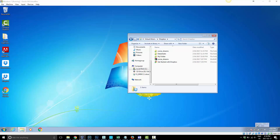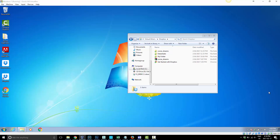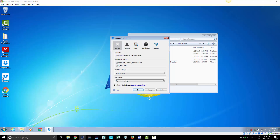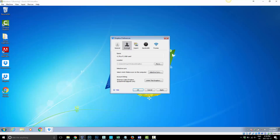Down in the corner where you have your Dropbox icon, go ahead and click on it, then click the little gear to go into Settings, and then go into Preferences. Once you're in Preferences, go under the Account tab and you'll see the Location, which is currently set to C drive, Users, Virtual Windows, slash Dropbox.